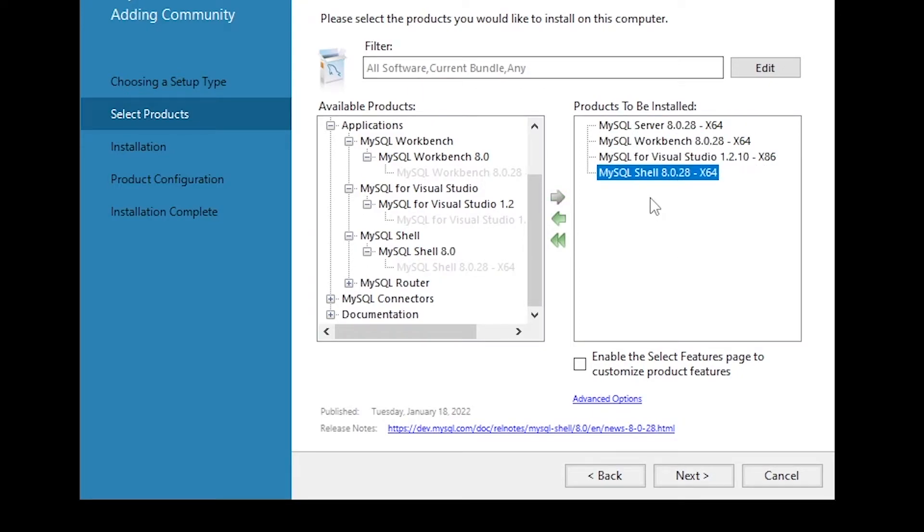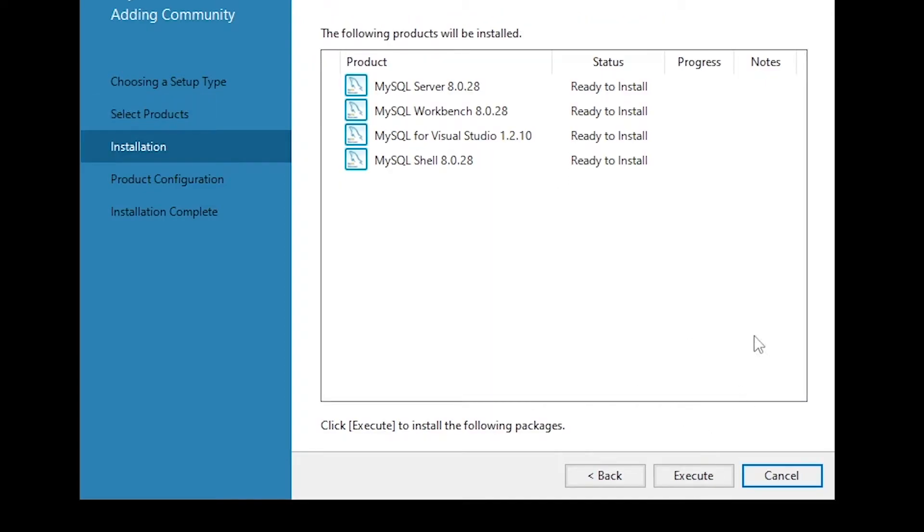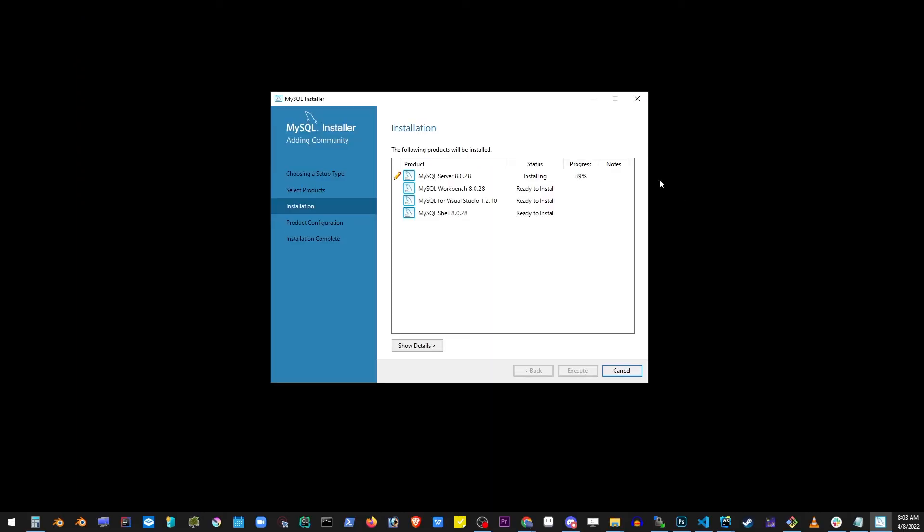Now go ahead and click the next button and click execute. Now we're gonna wait until all of this is being installed. It's gonna take a while.